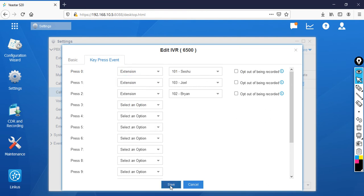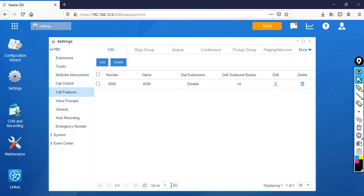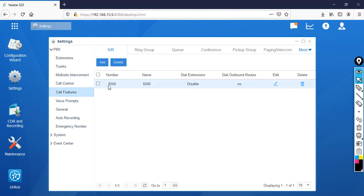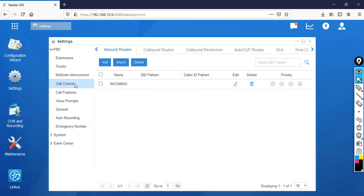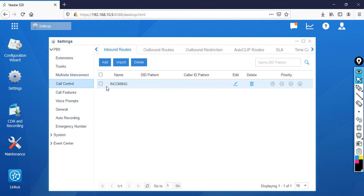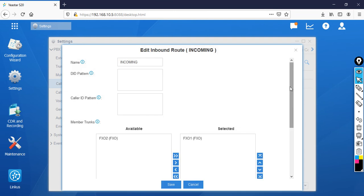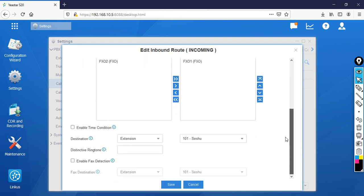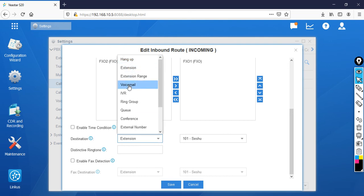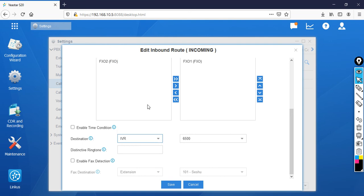Click Save, then Apply. Now I'll associate 6500 to my incoming call route. Go to Call Control, then Incoming. Previously we forwarded to the Seshu extension, but now I'm going to make changes. For the destination, instead of forwarding to an extension, I'll forward to IVR 6500.